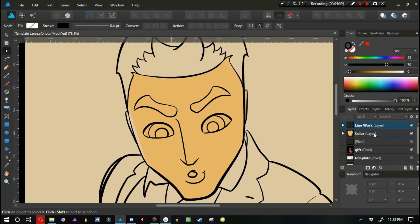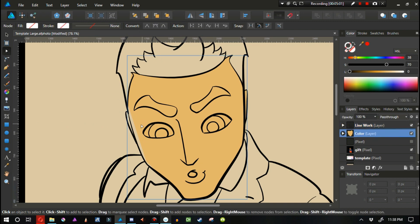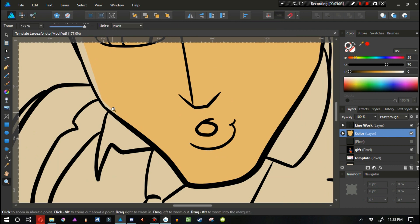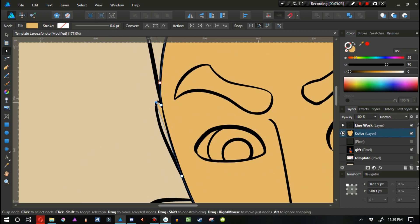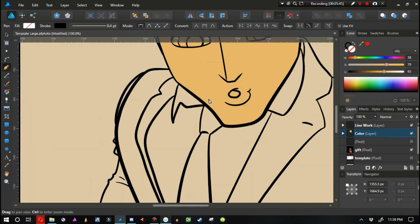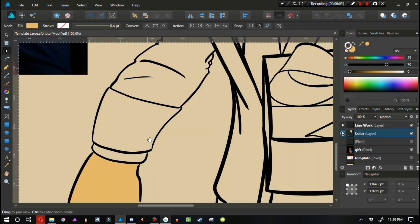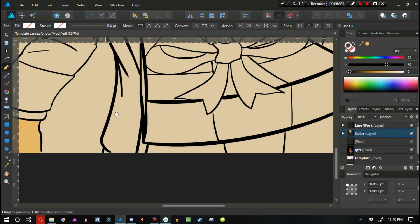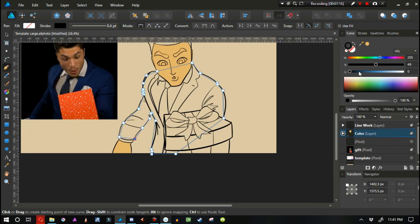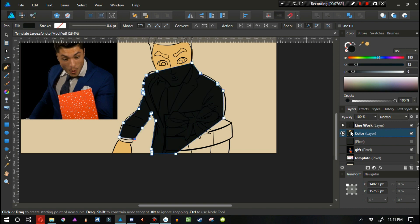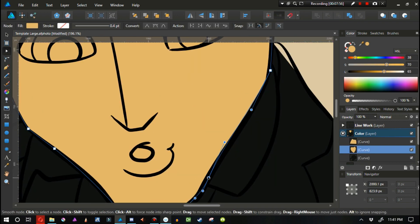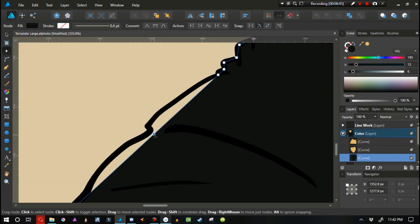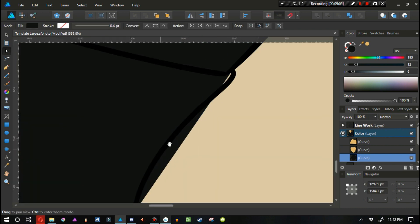Let me go back to the color layer and keep going. This may seem like the long route — why create all these separate objects for your fills? The reason is that it's easier to select your colors when they're all their own individual object.